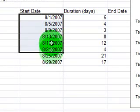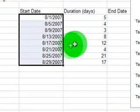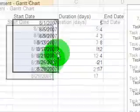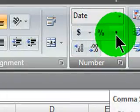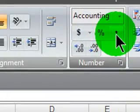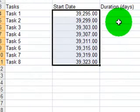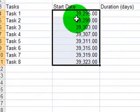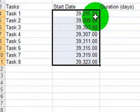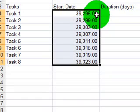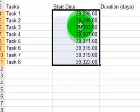So if I were to select all of my dates here and convert them into a comma style, I can see that the date August 1st, 2007 to us is really the numeric value 39,295 to Excel. So dates are numeric values.